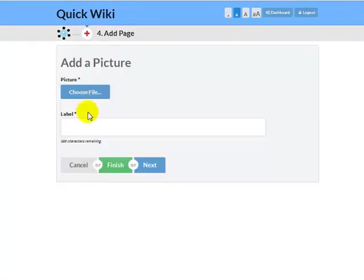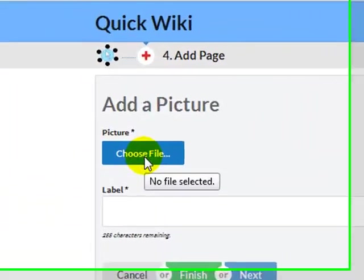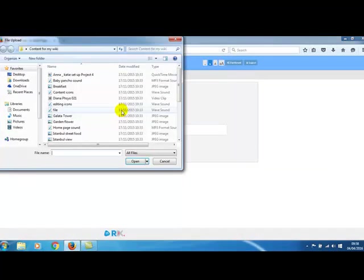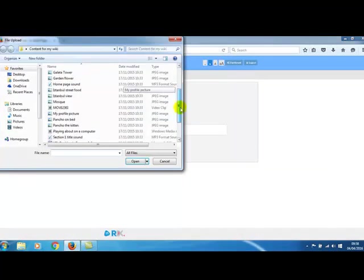Now click choose file. I'm going to use the animal picture that I used earlier.